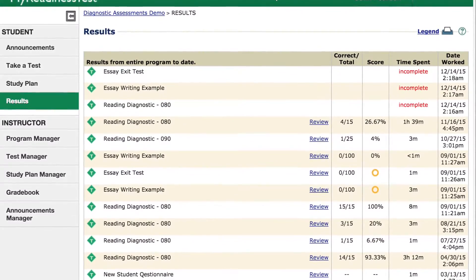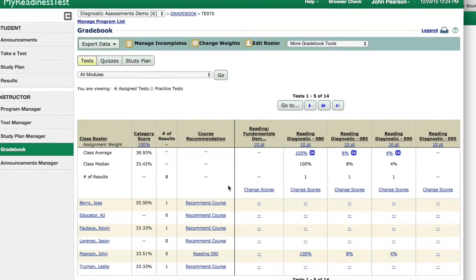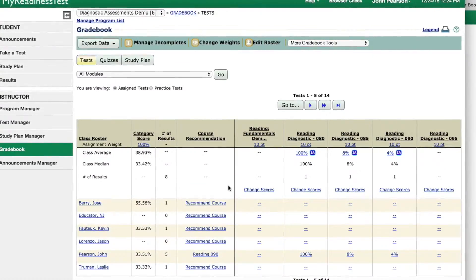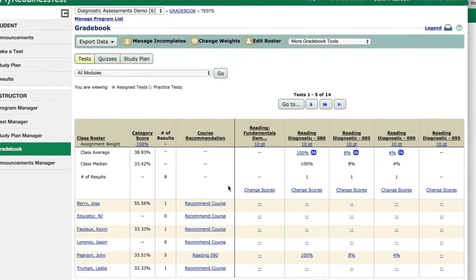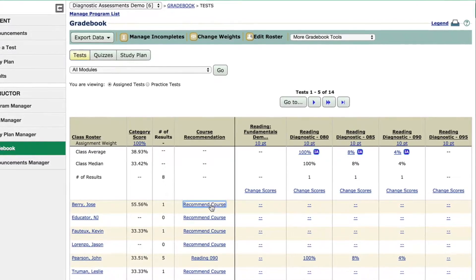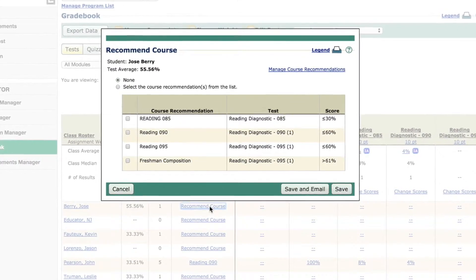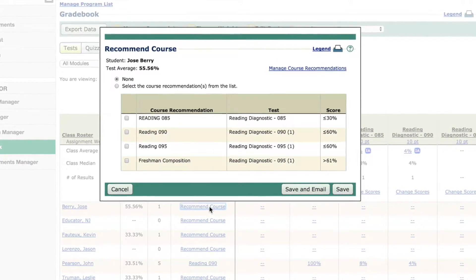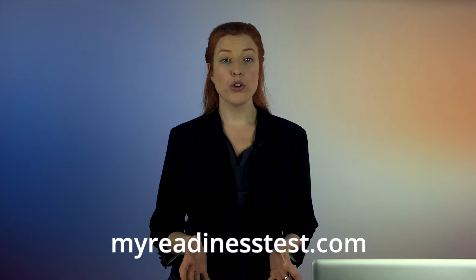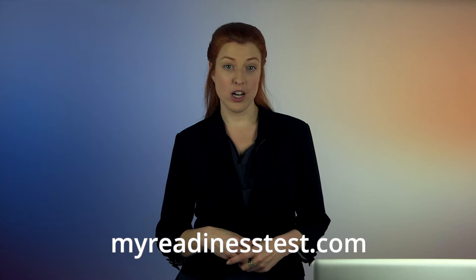Administrative tools for results management include detailed reporting on student performance, ability to define point distributions, and one-click course recommendation capability from the gradebook. And there you have it — a quick look at just a handful of the valuable features in My Readiness Test. To learn more, go to MyReadinessTest.com. Thanks for watching.